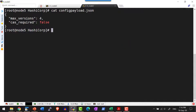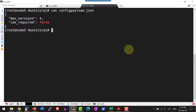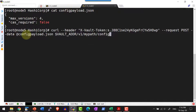Now I am going to post this particular configuration as a part of the cURL into the path mypath slash config, and I am going to pass the config payload file as the payload with the parameter dash dash data.